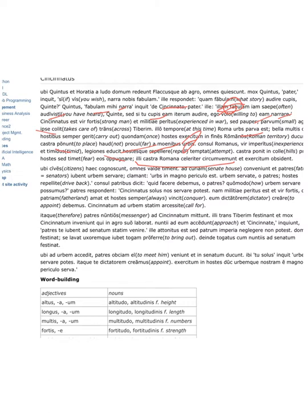When the citizens learn these things, they are all very frightened. They gather at the curia, the senate house, accusative there because it follows ad.